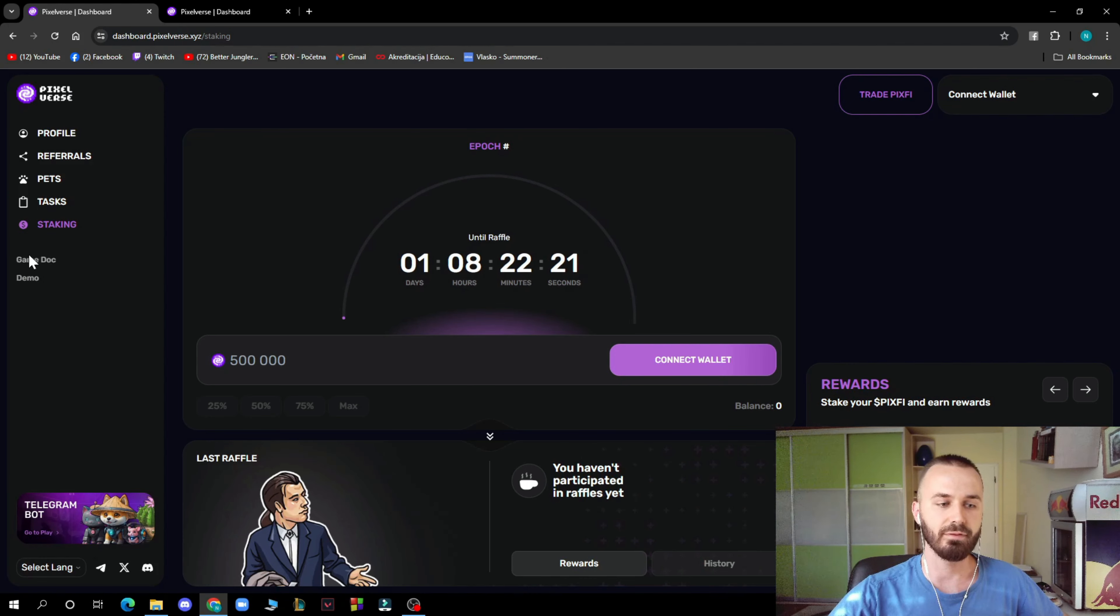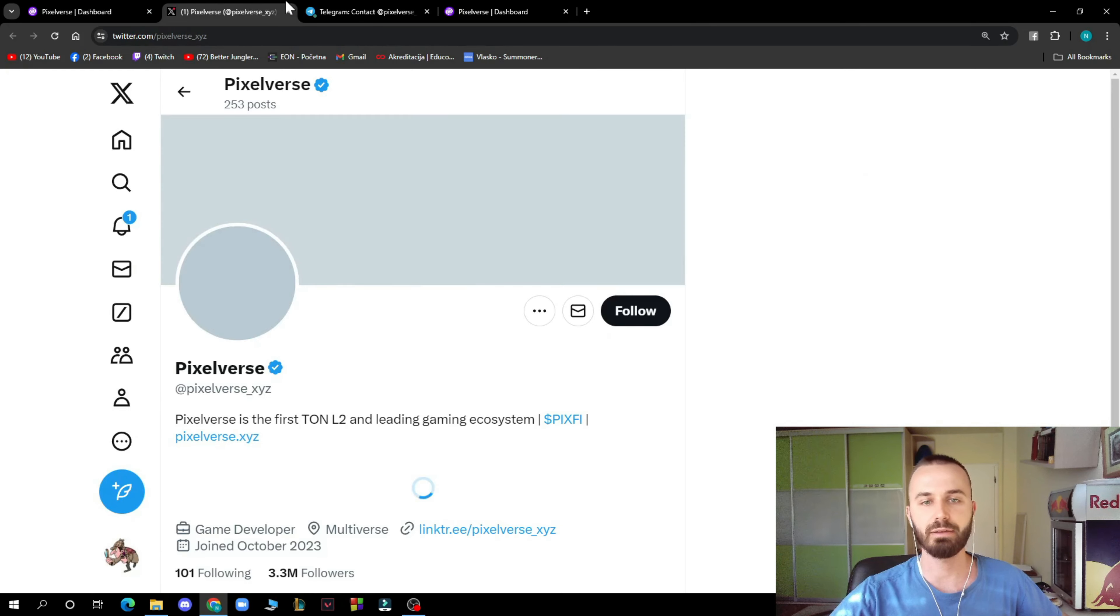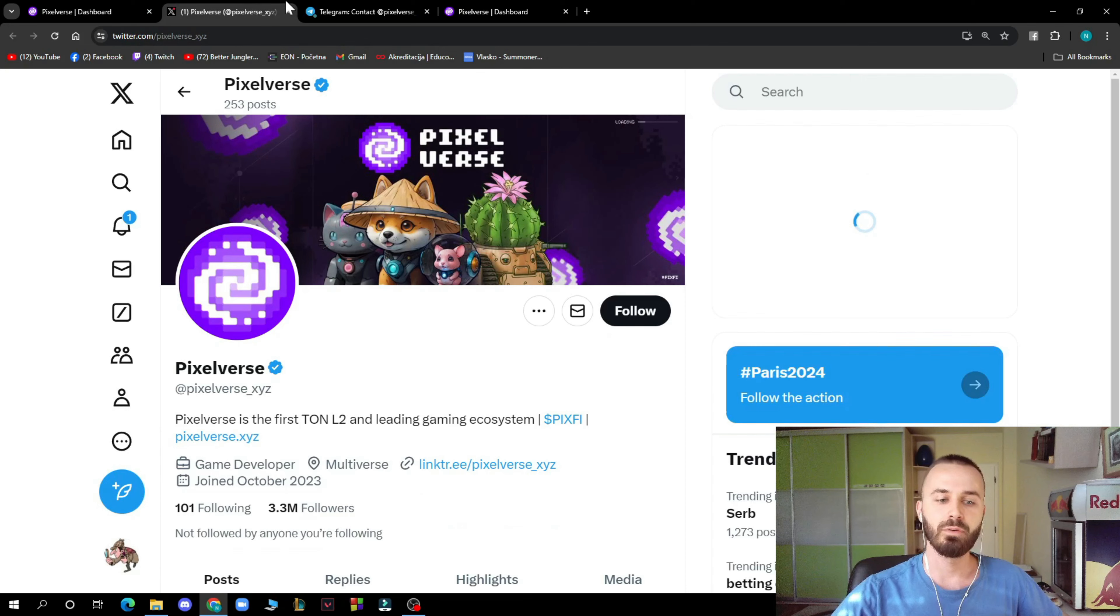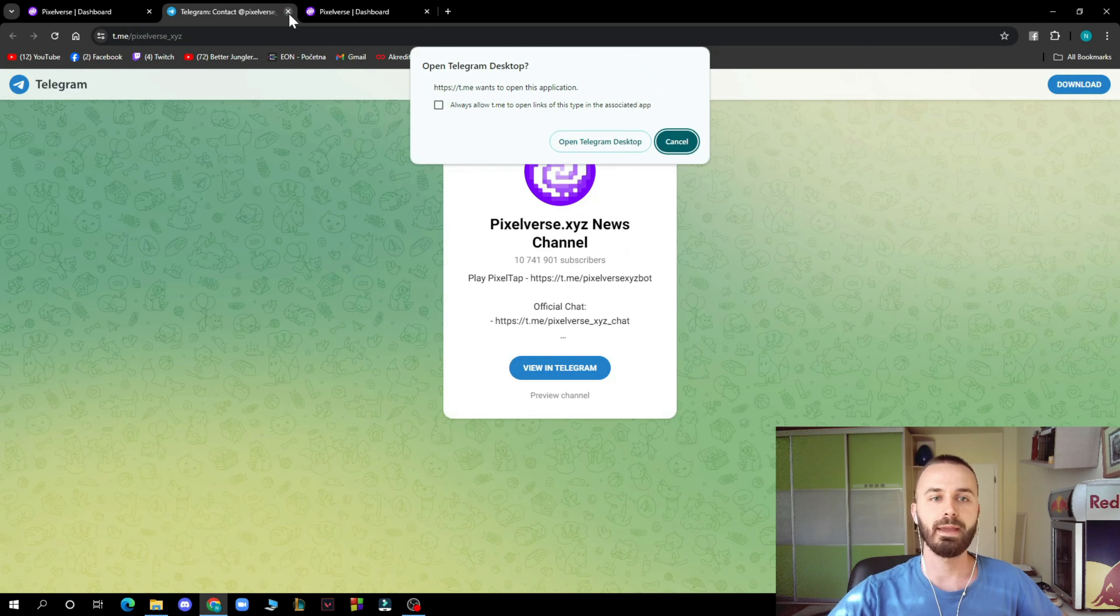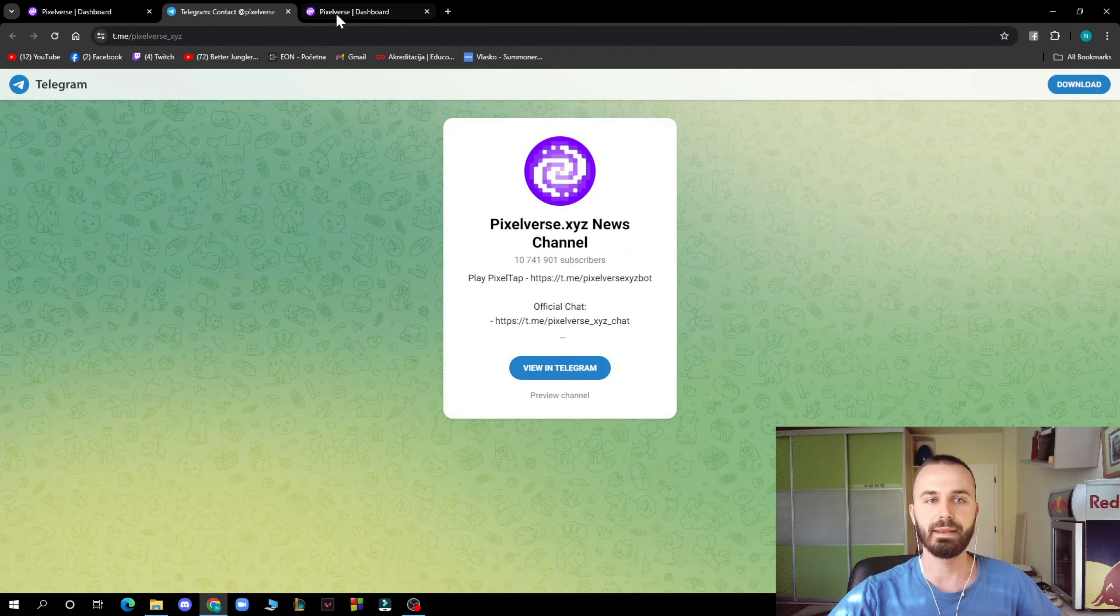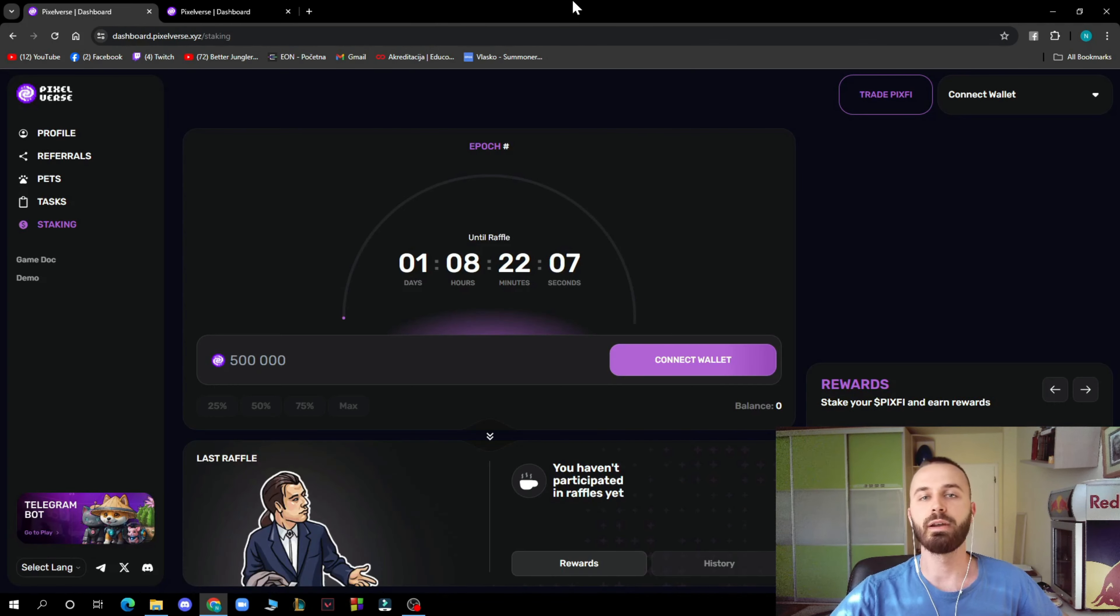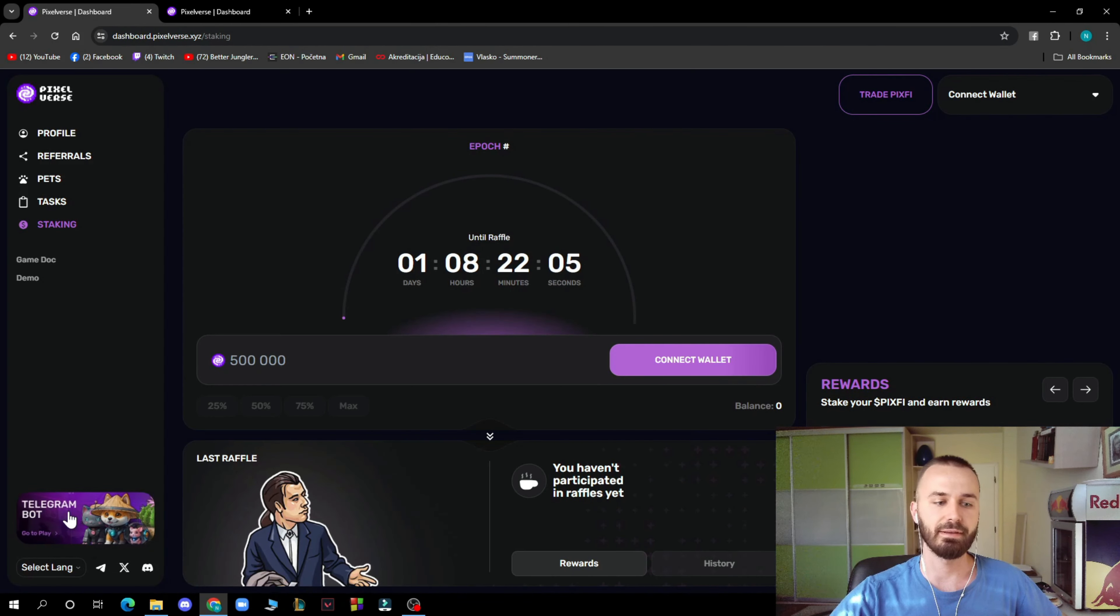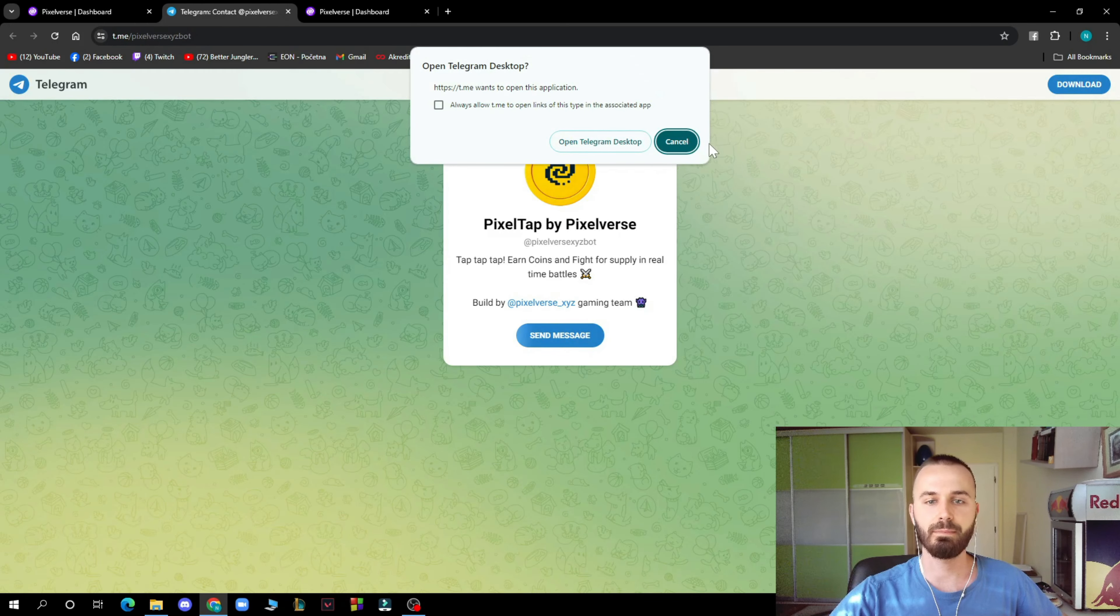We have their socials. Don't forget to go and check them out on Telegram and X. On X they have about 30.3 million followers and on Telegram they have about 10 million members. Don't forget to follow them to stay up to date with everything that they post. And of course we have the Telegram bot here.